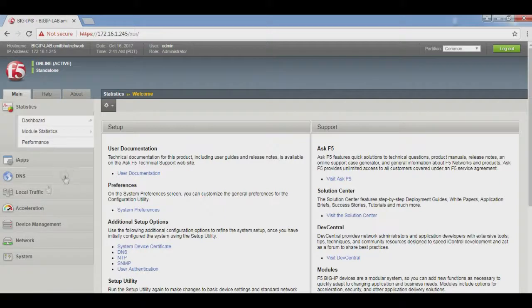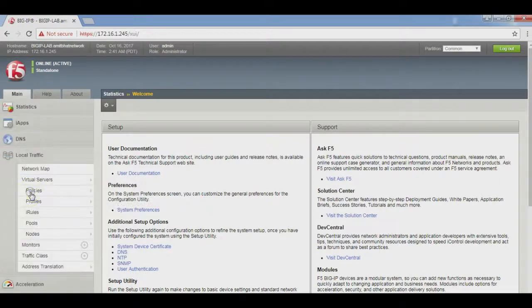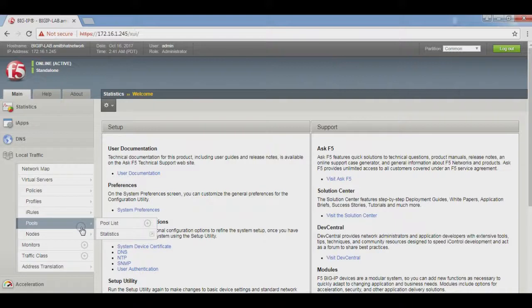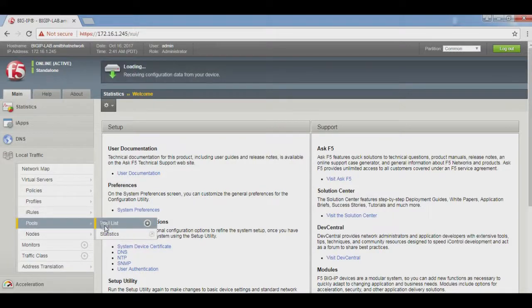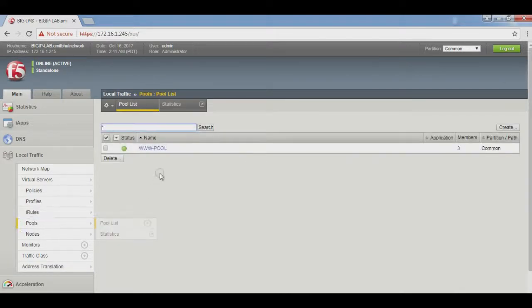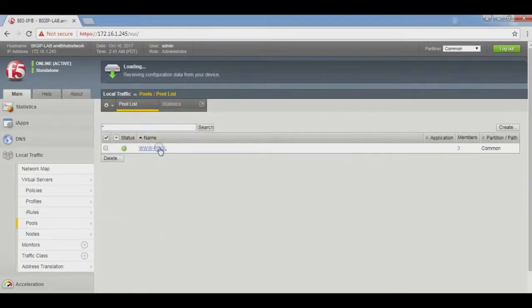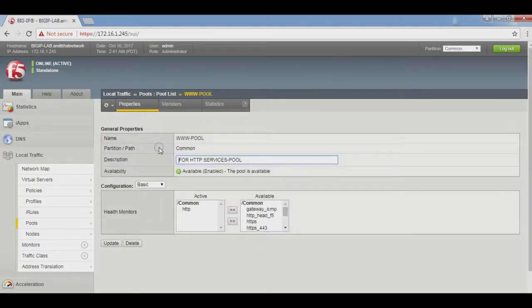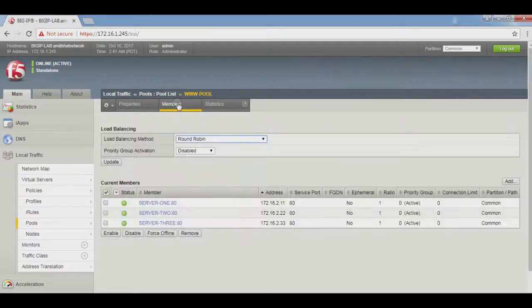Here, go to Local Traffic, Pools. Click on our pool, www pool. Go to Members.